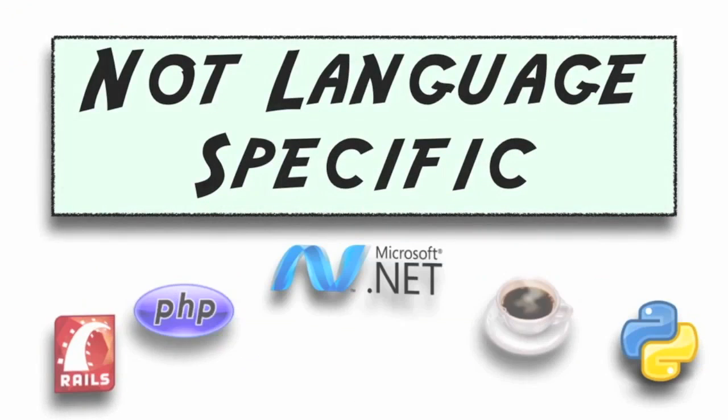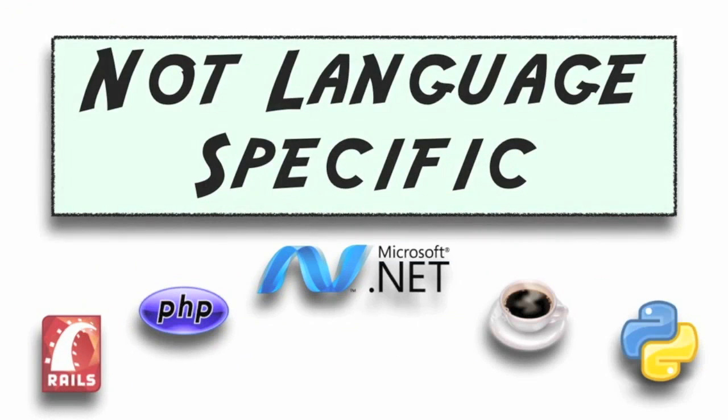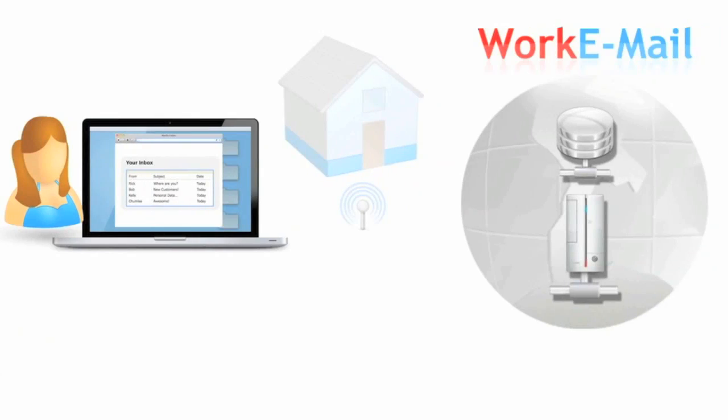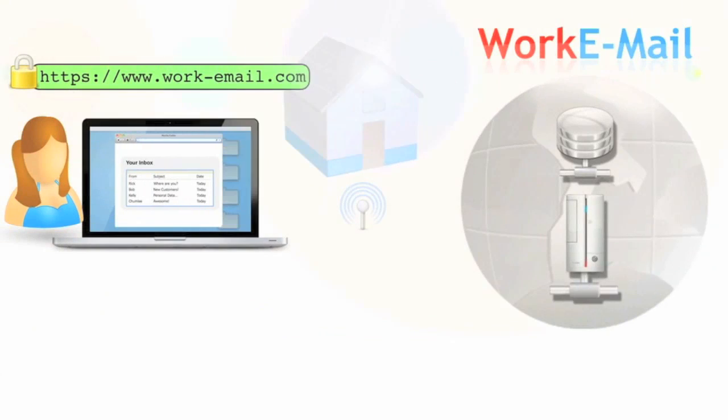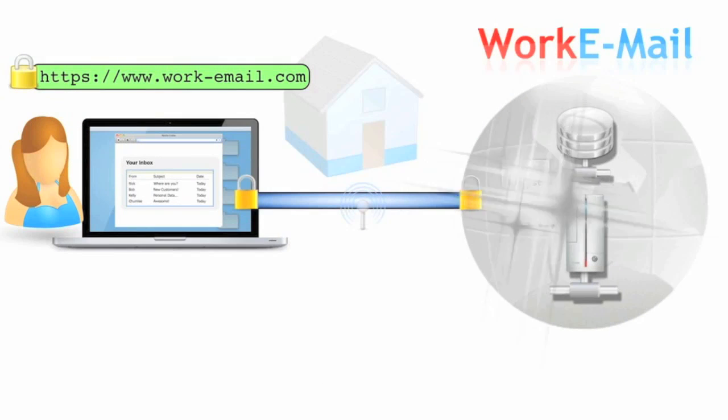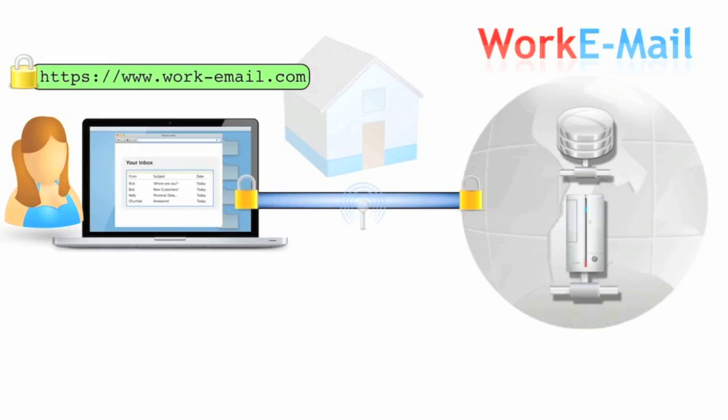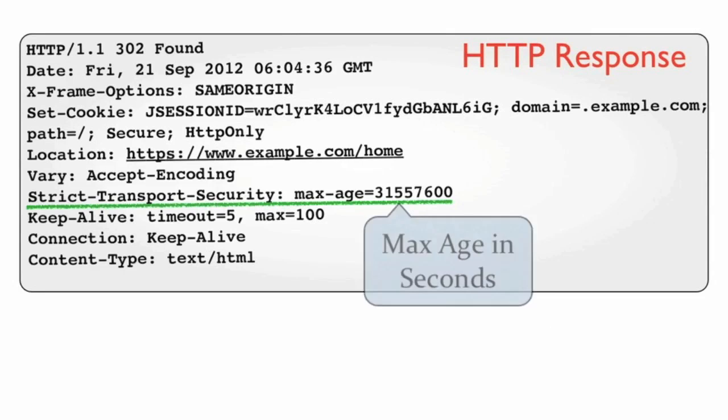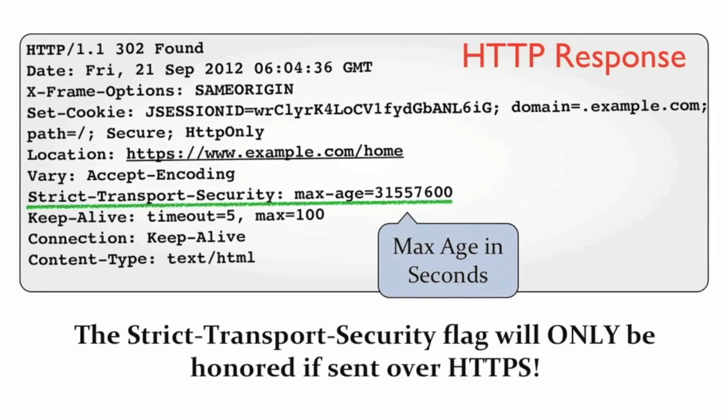Implementing strict transport security is language independent and only requires adding a simple header to any response. The strict transport security header however is only honored if the browser receives it over an HTTPS connection. Here's a response that contains the strict transport security header along with a time limit in seconds. During this time limit the browser will convert all HTTP requests to HTTPS and will deny any non-secure connections to that site.